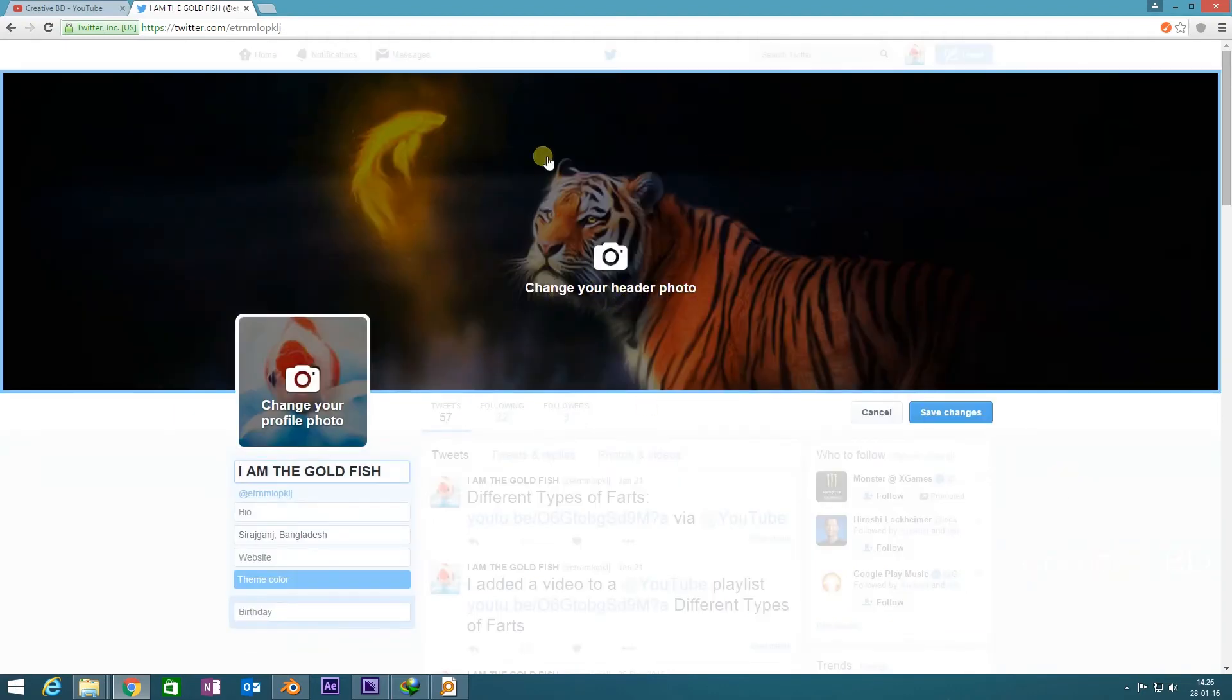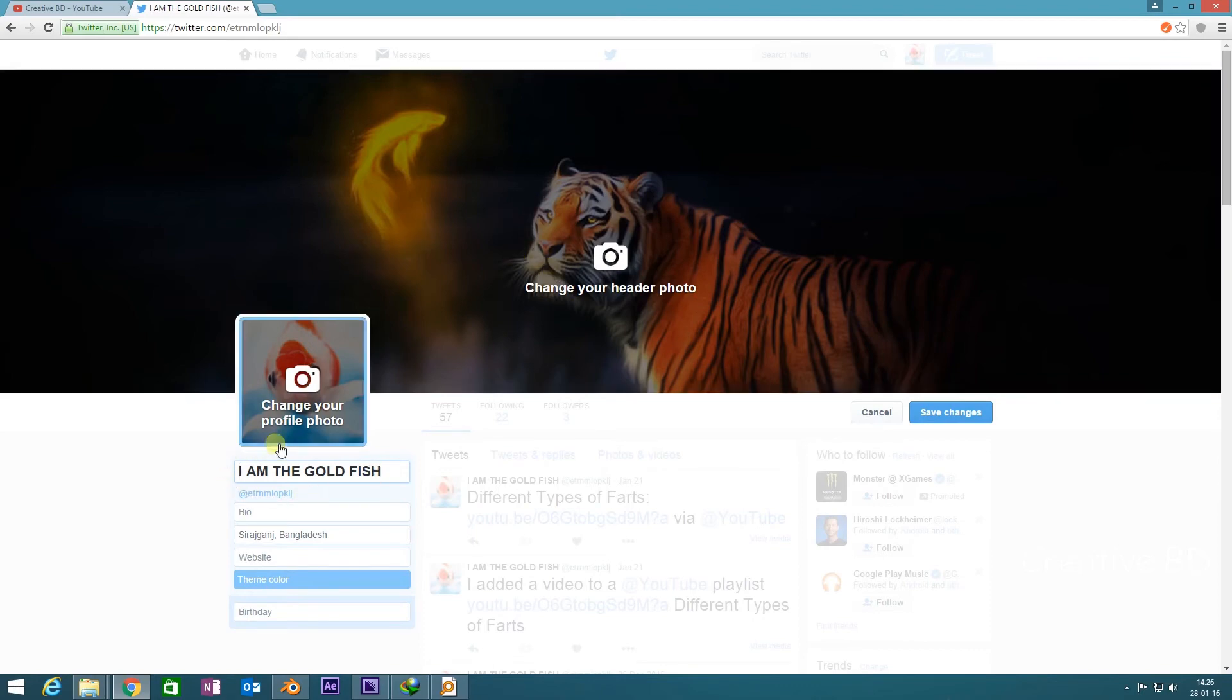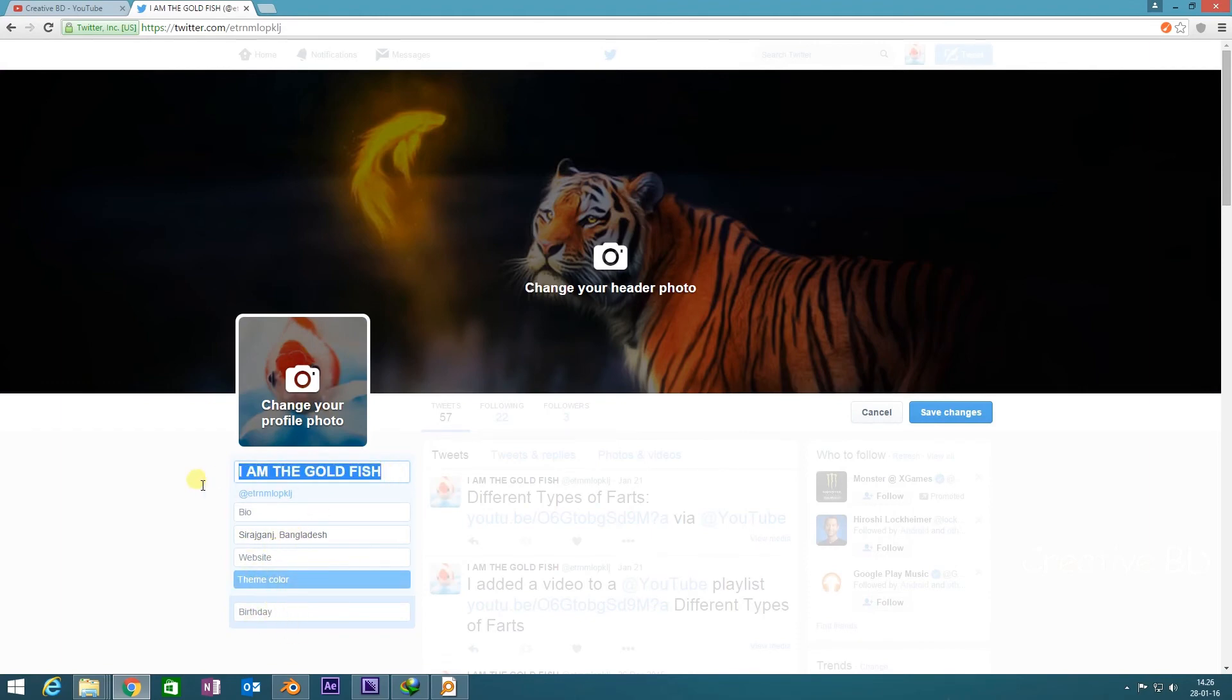You can change your profile photo and you can also change your information, theme color, birth date. You can also change your account name.